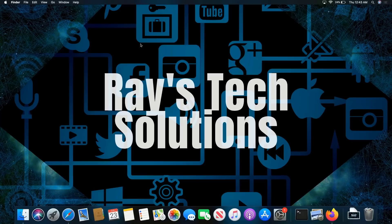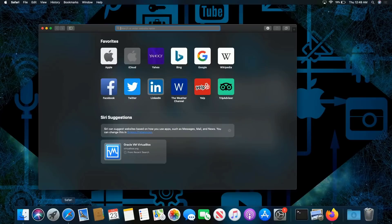Hello everyone, today we're going to install VirtualBox on macOS Catalina. So let's begin. I'm going to be using Safari as the browser of choice, because I usually typically pick Firefox, but because I'm on a Mac, I want to change it up a little bit.